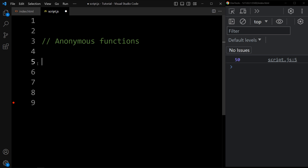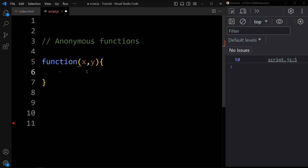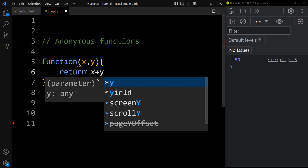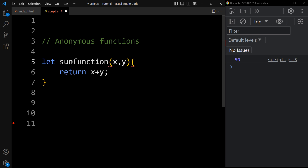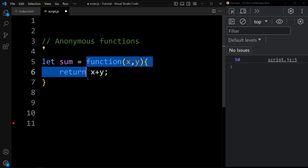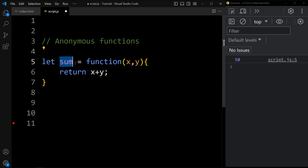Now let's see one example of an anonymous function. Here we will create one function with the function keyword. This function will have two parameters, x and y, and it will return the value of x plus y. Here I am creating one function without any name, so it will not be stored in memory. To access this function we can store it in a variable. Let's add the let keyword and name the variable sum — sum equals function. This is known as a function expression.